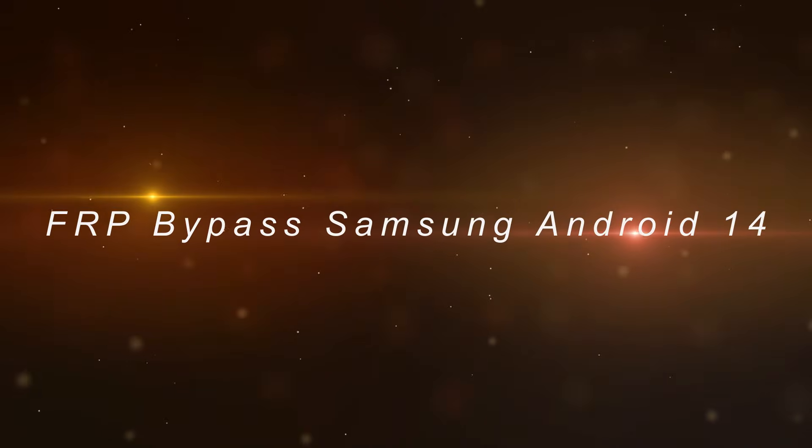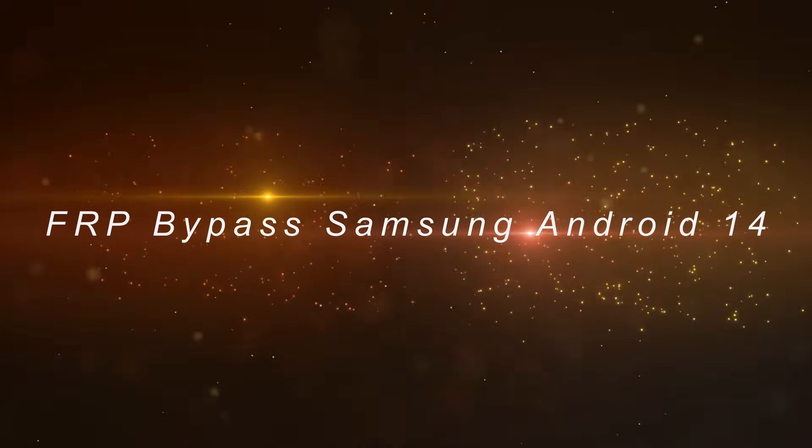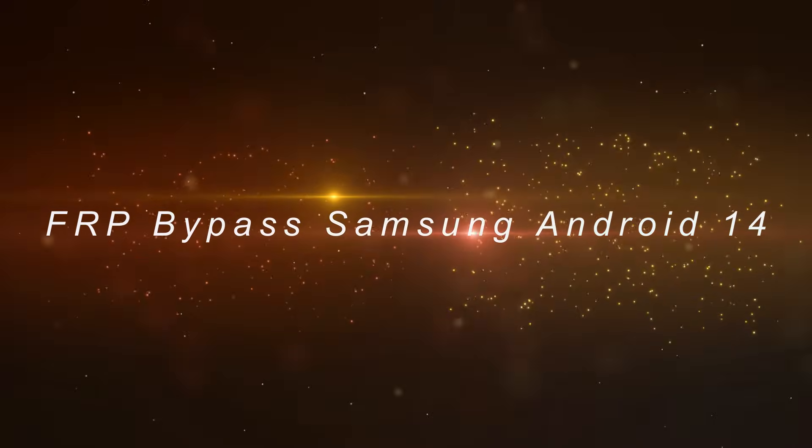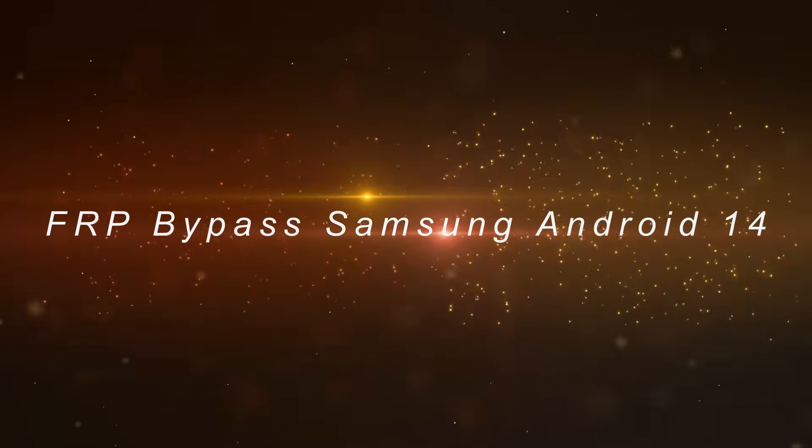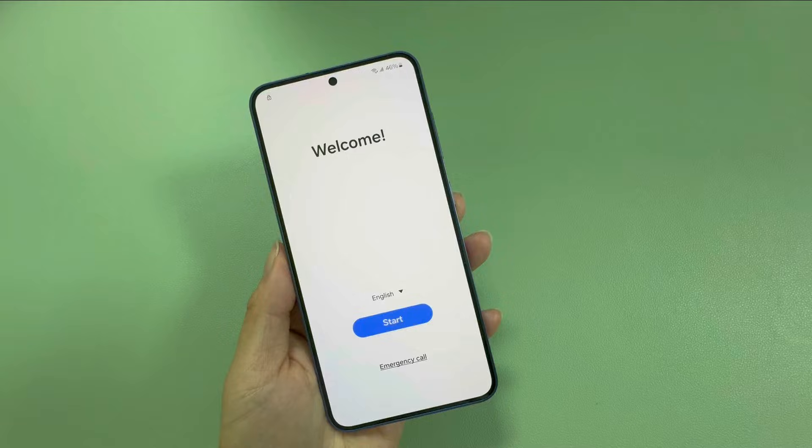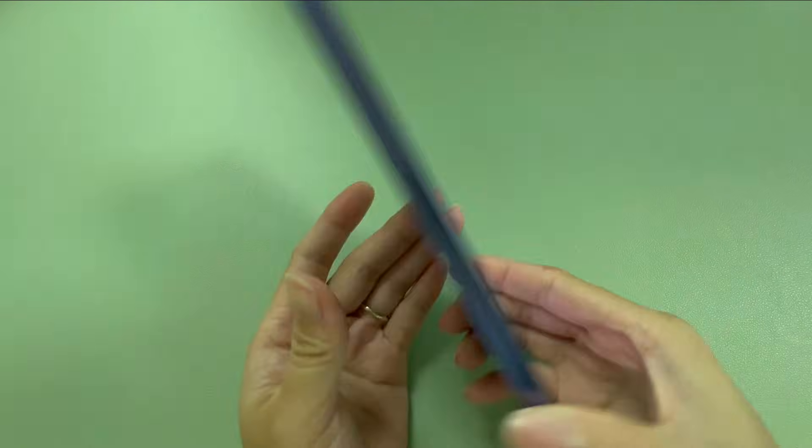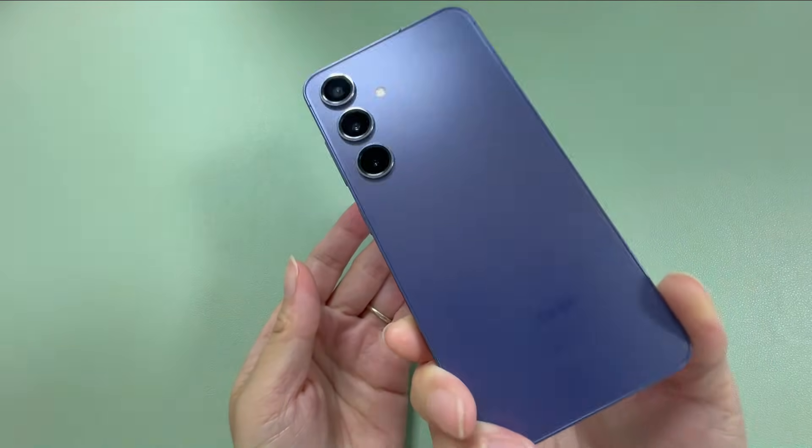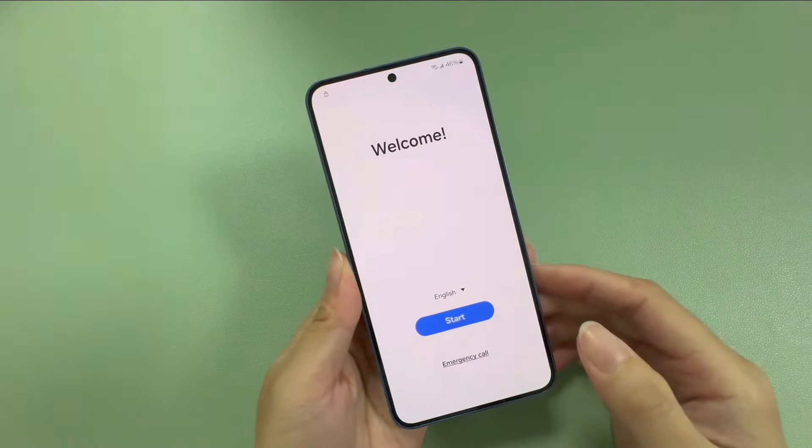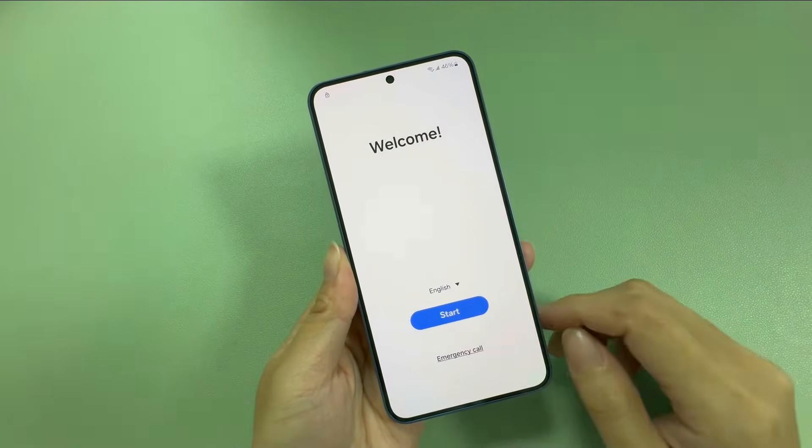Hello guys! Welcome back to Eidolab channel. In today's video, we'll show you how to bypass FRP on Samsung Galaxy S24 running Android 14 with Unlock Go Android.